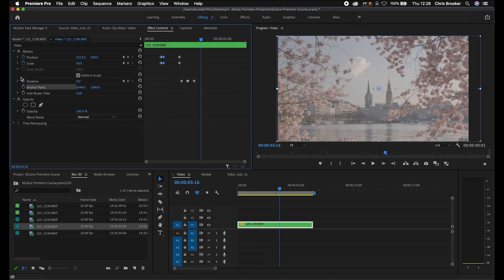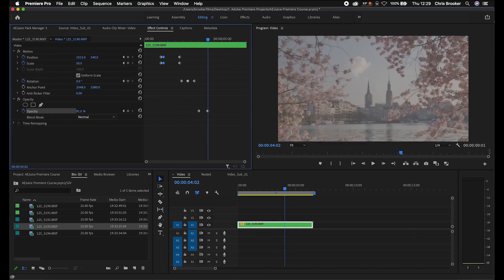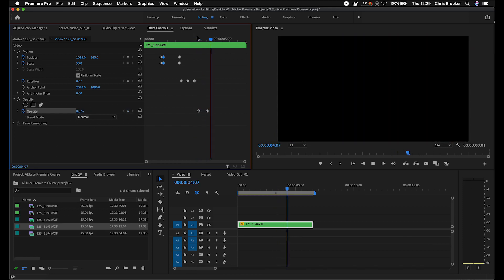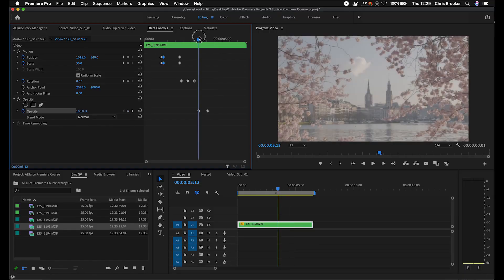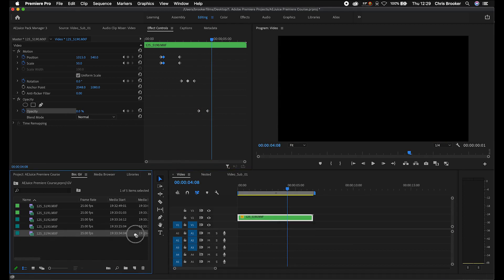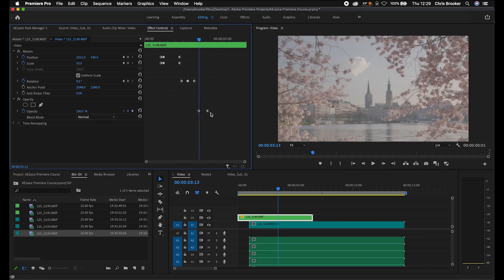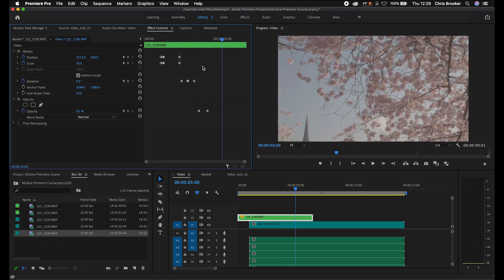I'm just going to reset that. Then we've got the anti-flicker filter, but don't worry about that for now. Moving on, we've got opacity. Create a new keyframe on opacity by selecting the stopwatch or the toggle animation button. We'll move over and pull this down to zero, and that's going to create a nice subtle fade to black. Adjusting the opacity like this basically means that if we add a layer underneath this video, it's going to transition from this clip into the new clip. We'll put this clip onto video layer two and put another clip onto video layer one. When we animate from these keyframes — 100 down to zero — and play this back, it transitions from one clip into another.